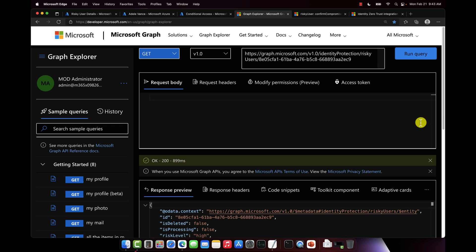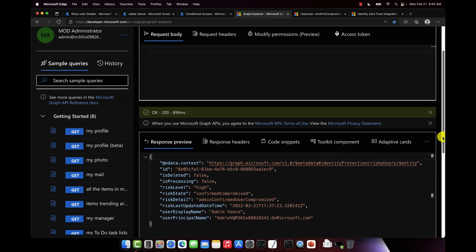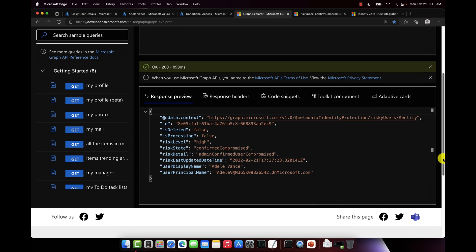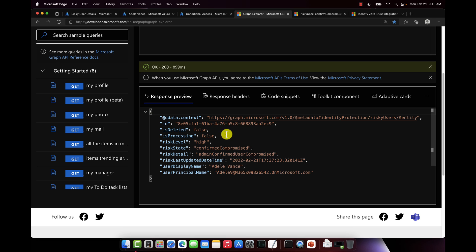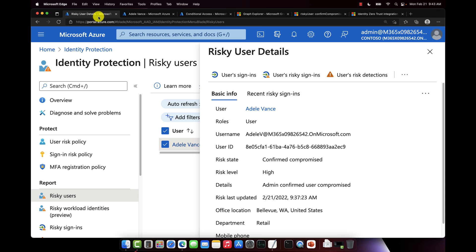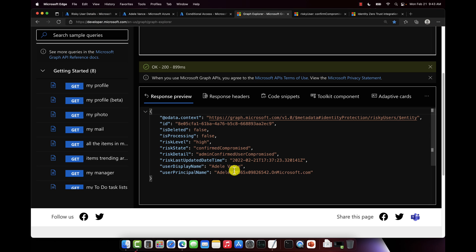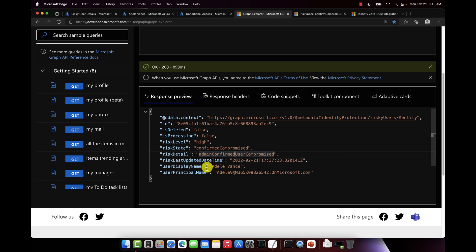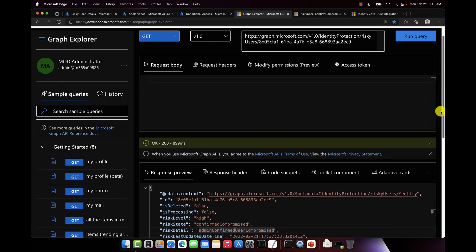Boom. Okay, 200 green check mark, success. And when we come down here, we can see those same details as we saw on the Azure portal here. So risk level is high, risk state confirmed compromise, risk detail admin confirmed compromise, who it is, so on and so forth. Awesome.